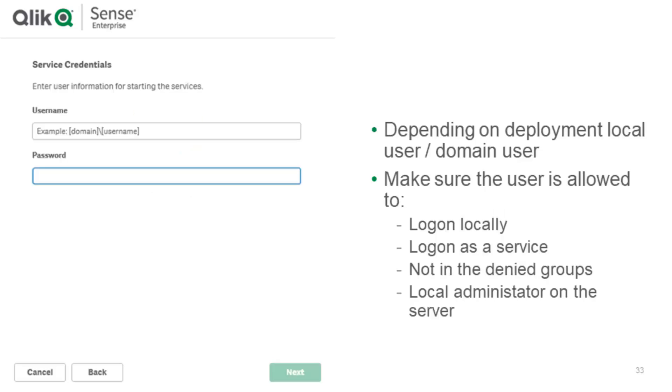We didn't specify the service user yet that is what we set up at the beginning. As we mentioned it needs to be able to log in locally, log in as a service. It should not be in the denied groups and it should have local administrator. So just here specify the domain backslash username and then your account password and click next.